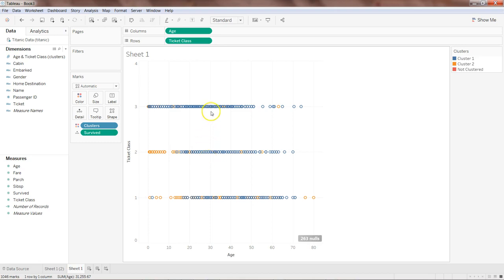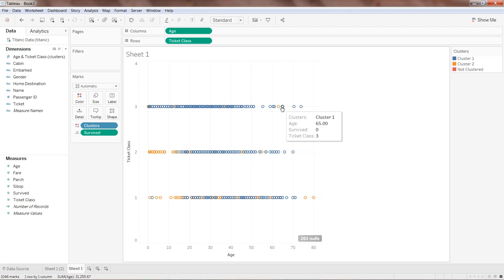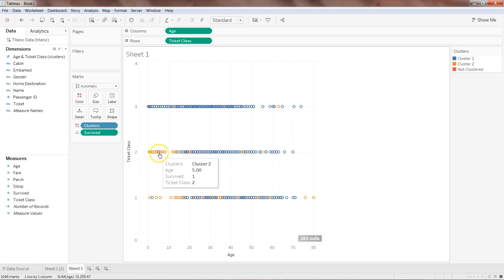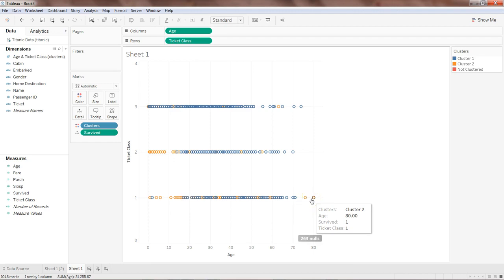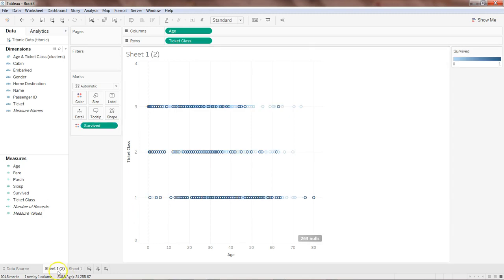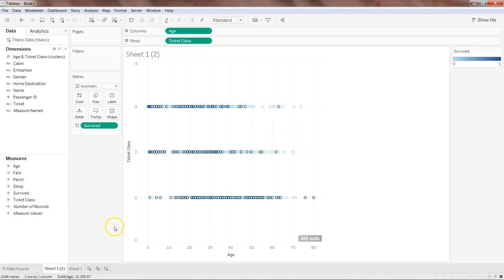Now we have a good representation of who survived and who did not survive. For example, this person survived and the ticket class is 3, while this person did not survive and the ticket class was also 3. Similarly, all of these appear to be children who survived, while middle-aged passengers were not able to survive as much — and here, older-age people who did survive. Let's compare it with Sheet 2.